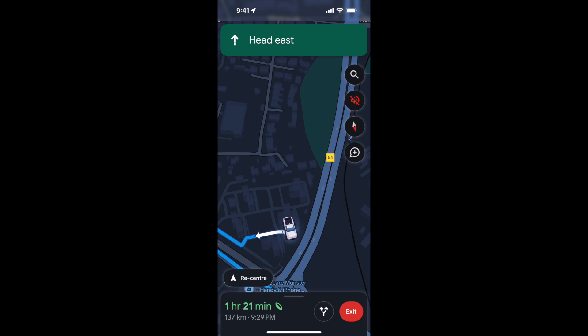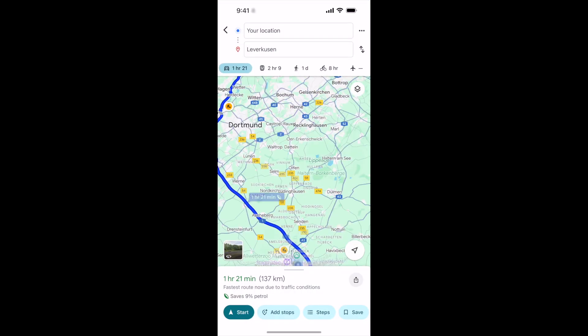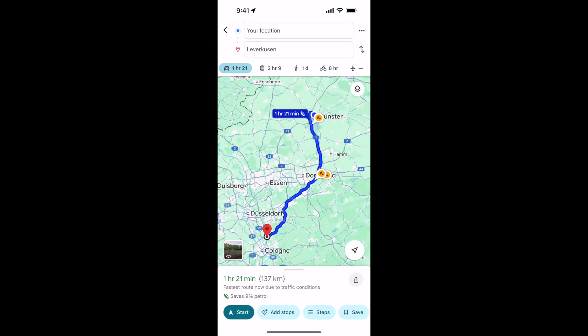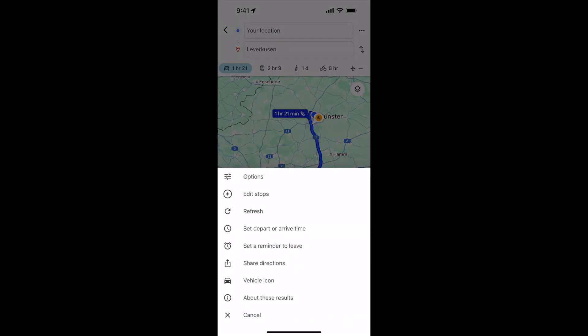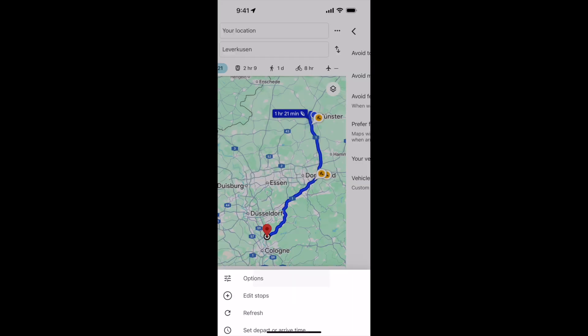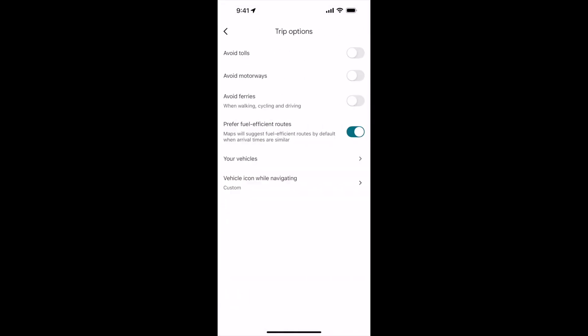Previously it was an arrow. To change it, tap on the three lines at the top right corner. Once that menu is open, tap on Options at the top. On Android, it might be called Route Options. Tap on that.